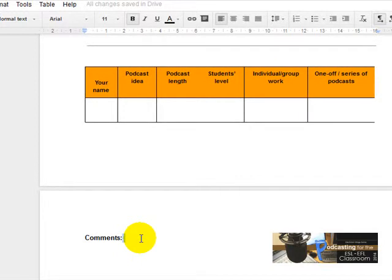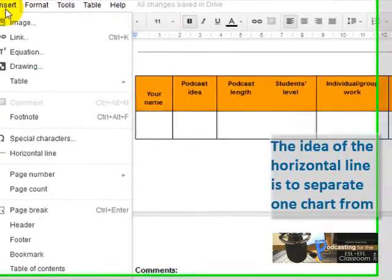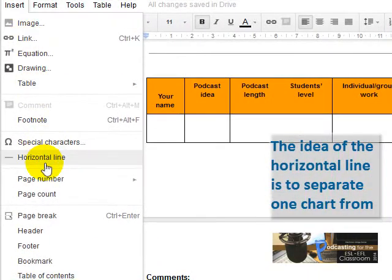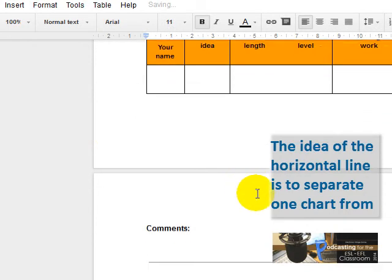If you want to insert a horizontal line so your colleague can paste his or her chart, all you have to do is click here on 'Insert' and then choose 'Horizontal Line', and that's it.